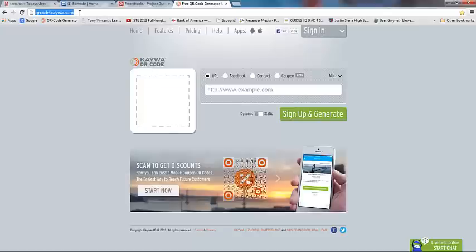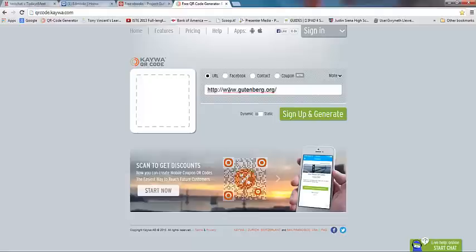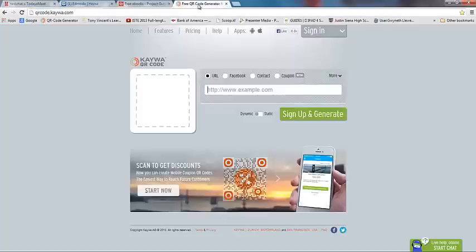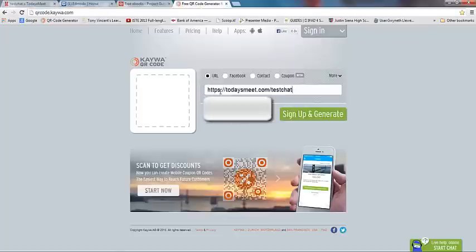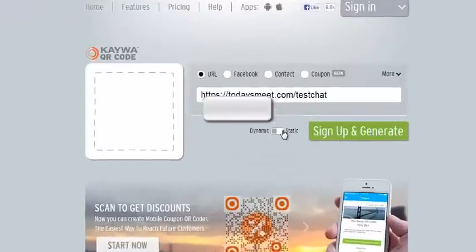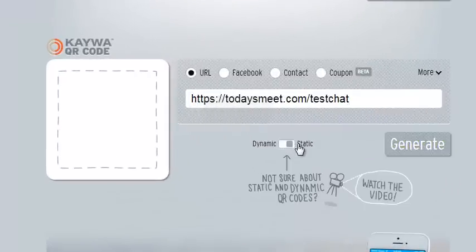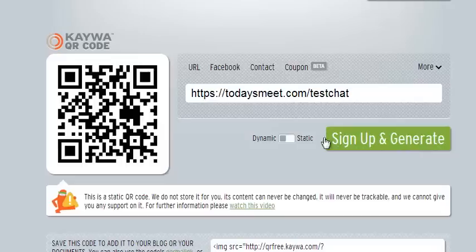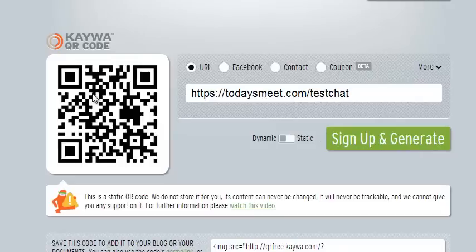This is a QR code generator that I use all the time. Here's the web address: qrcode.kiwa.com. All you have to do is paste your URL, copy it, go into the QR code generator, paste it, and click to static because we don't care about watching clicks. Then just click generate and here's my QR code.